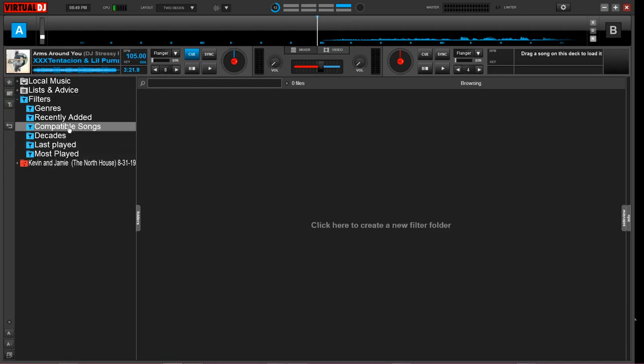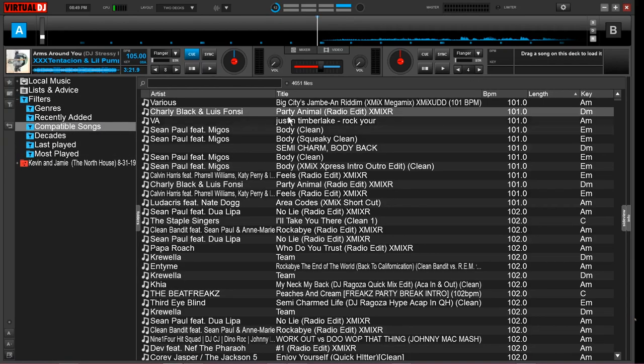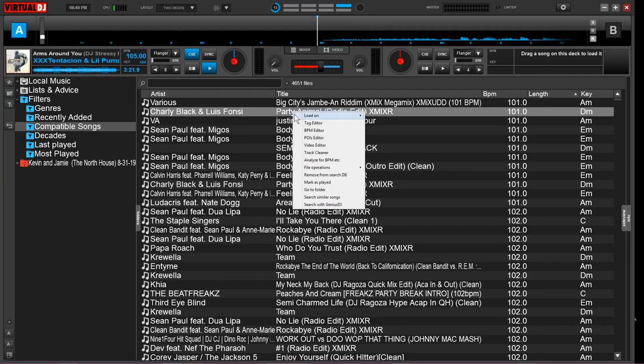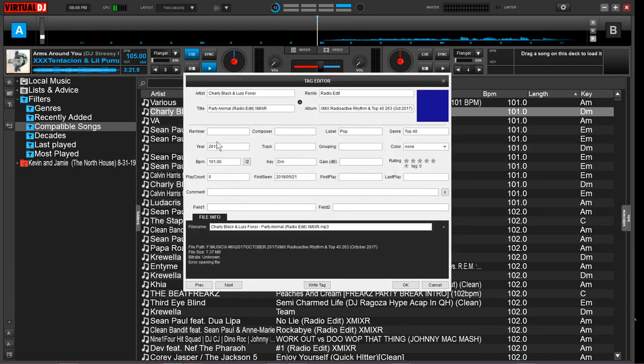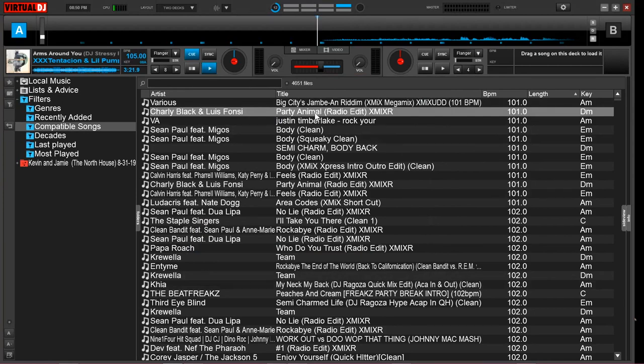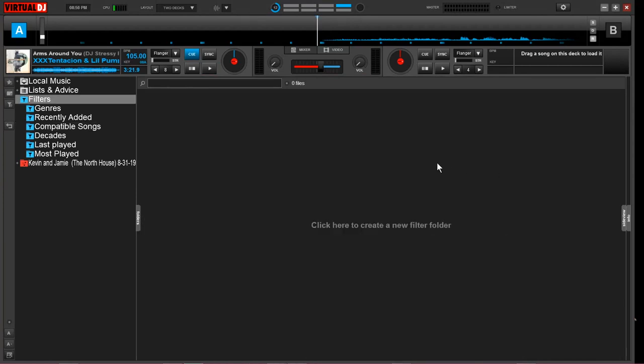You can change a tag by coming to one of your songs, right clicking it, opening up the tag editor. From here you can add or change whatever you need to make sure it's properly tagged. Then come down here, click write tag, click OK, and now it's going to be ready for the filter folder feature. We will be creating our own filter folders in just a second.